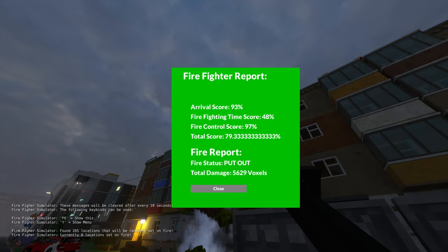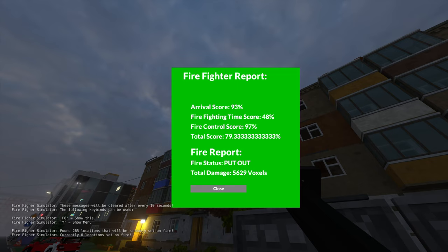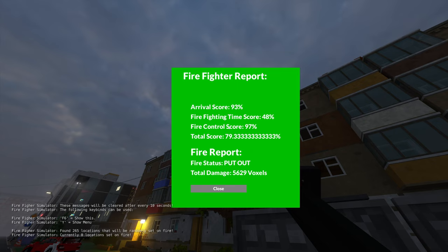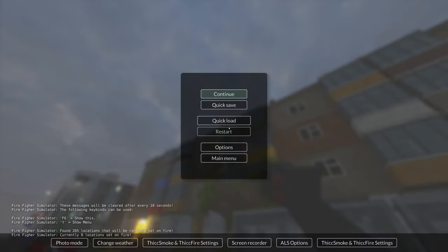As you can see, you get a score based on your performances, and I was really quick unseen because of my flight cheat mode right there. But you get also a firefighting time score, so that means how much time you took for the fire to...